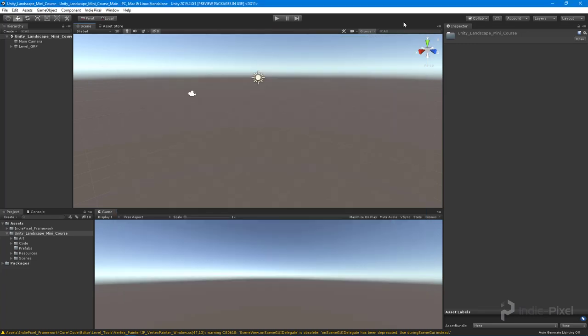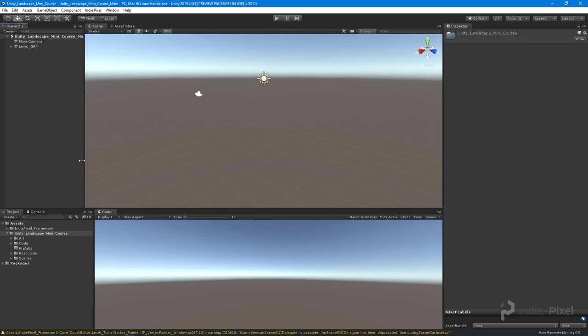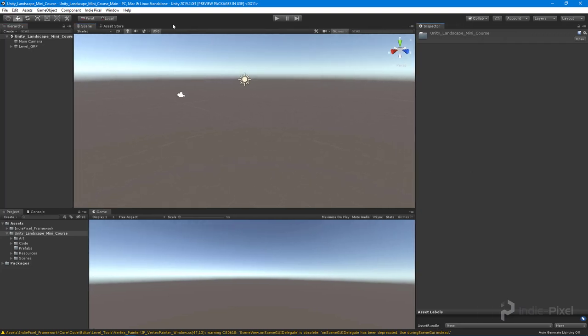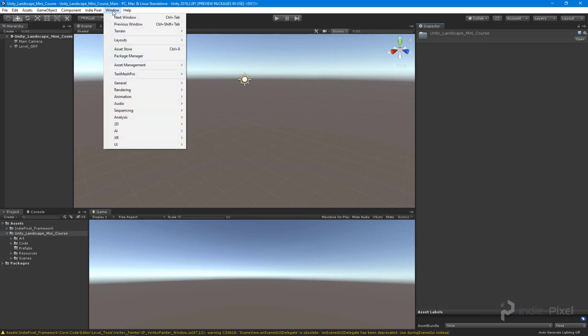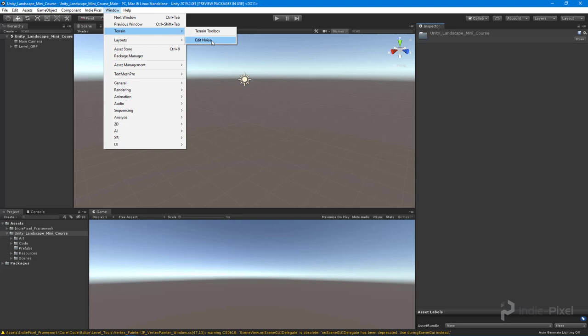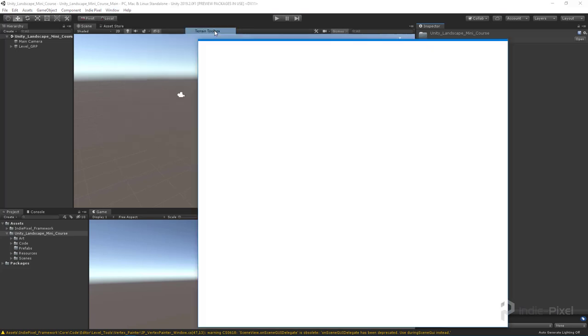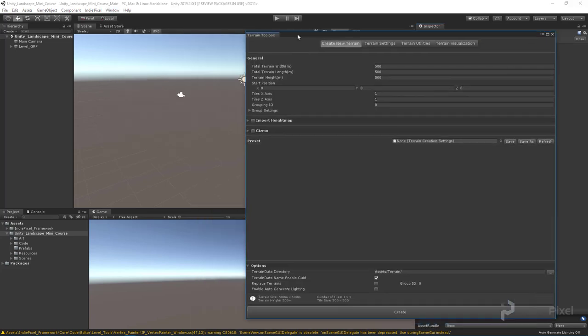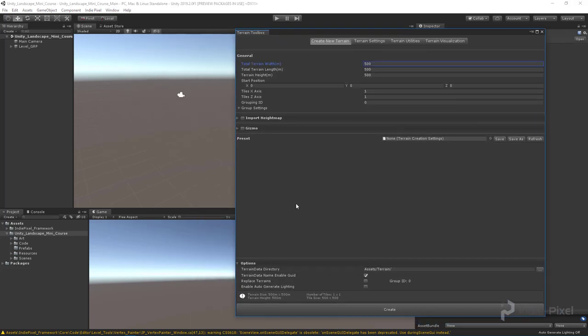All right, so now we have the terrain tools installed. So where is it? If we come up here to the window, you can see this new Terrain option, and we have the Terrain Toolbox and Edit Noise panels. The Terrain Toolbox is where we go and create new terrains.